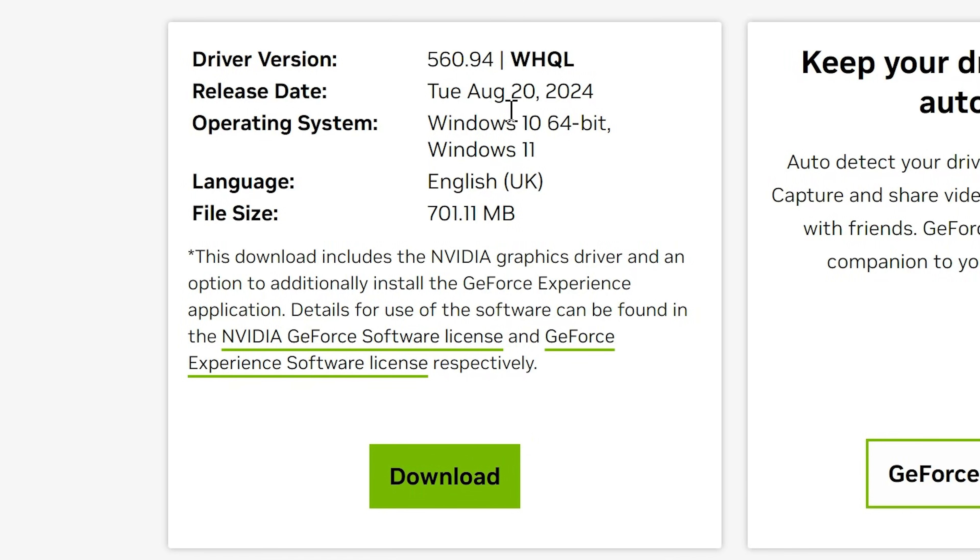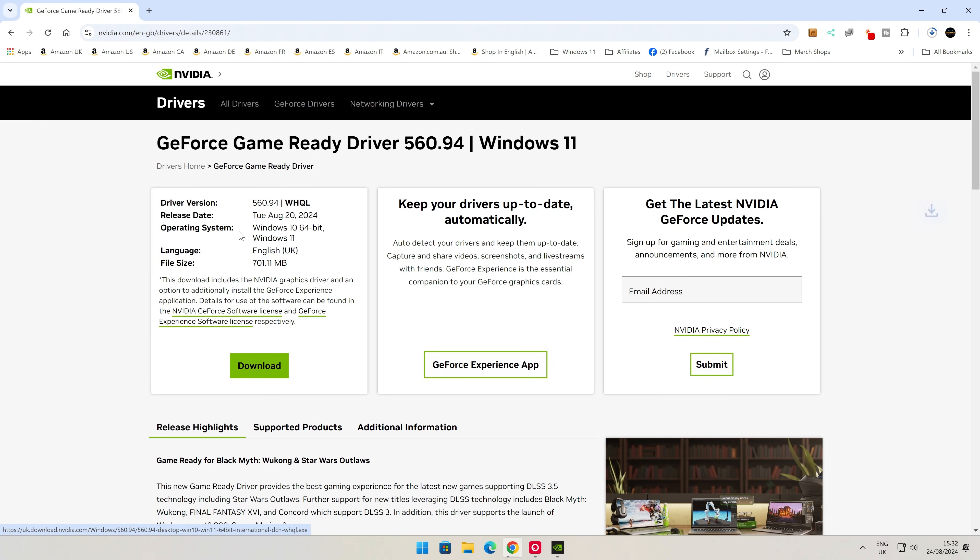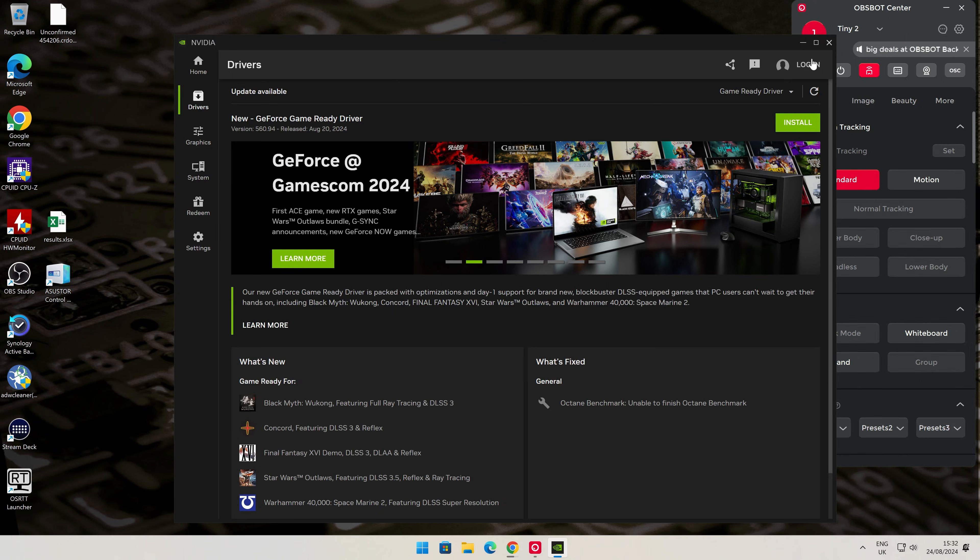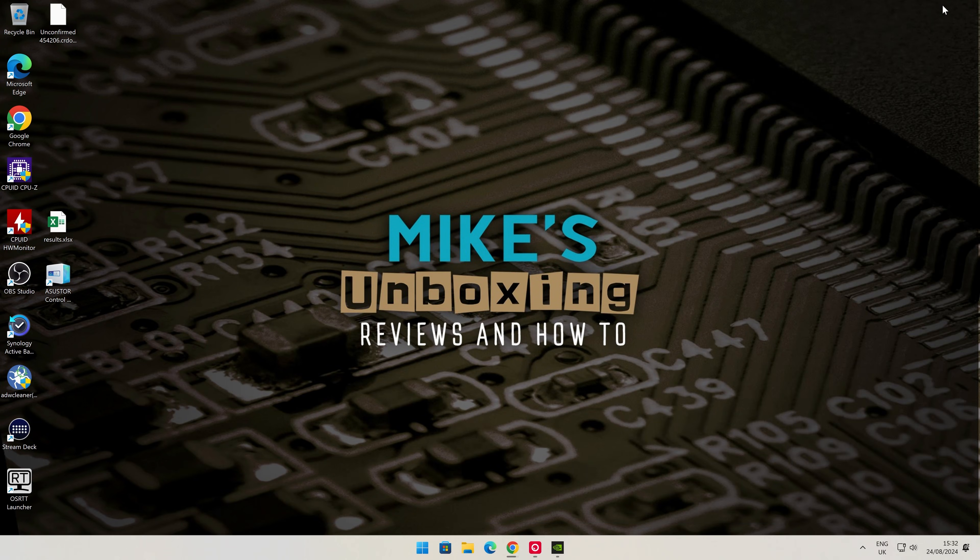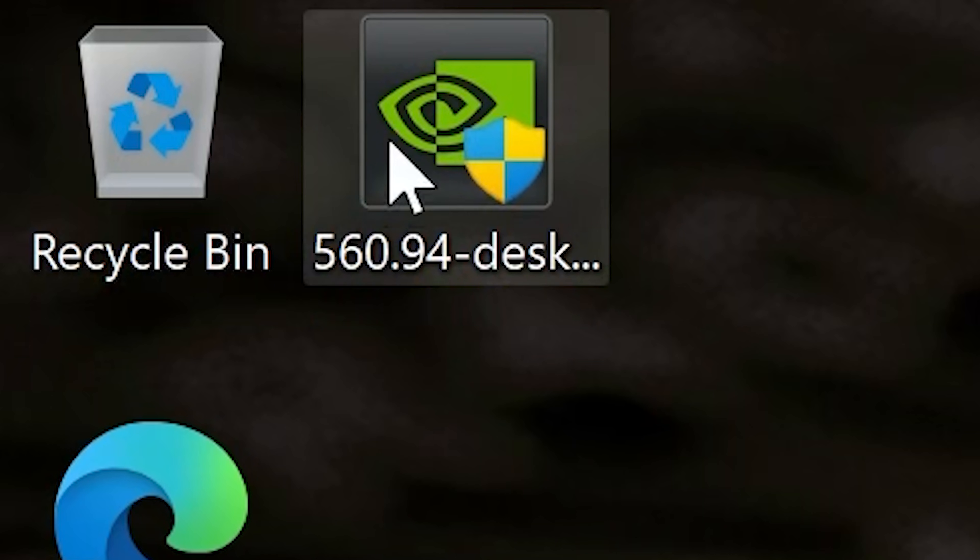Click on download. It'll tell you the latest version, so this is 560.94, which was updated on the 20th of August 2024, suitable for Windows 10 and Windows 11 versions. I'm going to click on this one, download, and we'll save it to our Windows desktop. You can minimize the window whilst you're waiting.